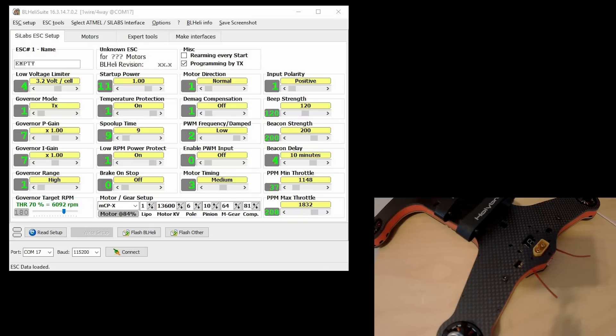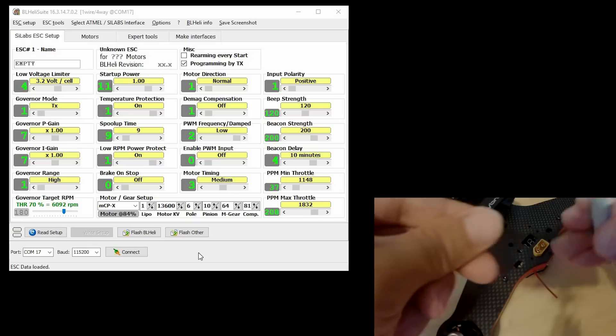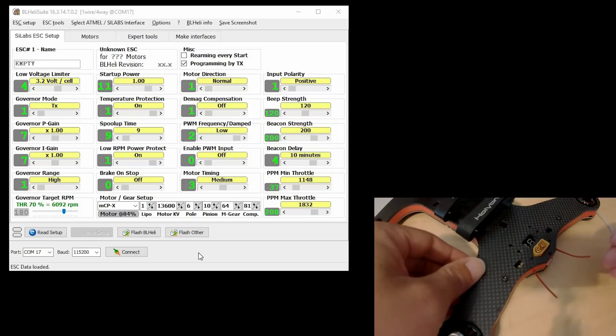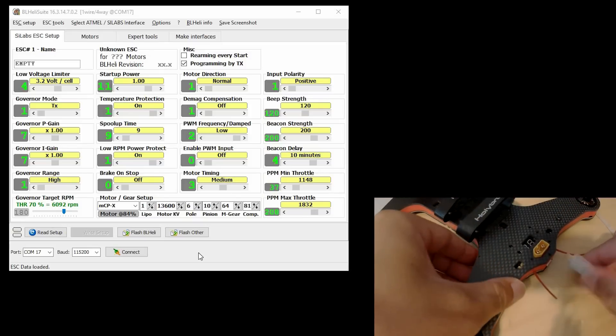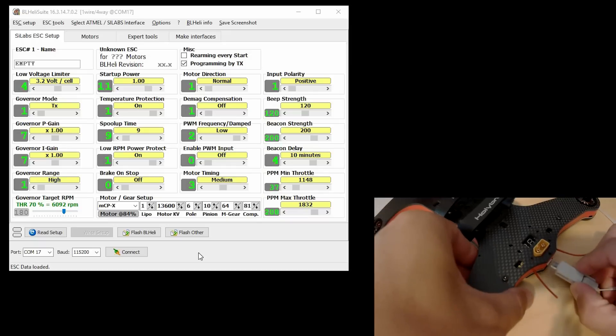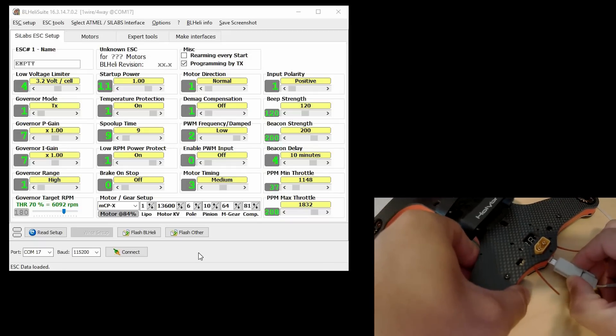You want to make sure that you have the correct COM port selected. So before we can do that, we've got to plug in our flight controller to the USB port.